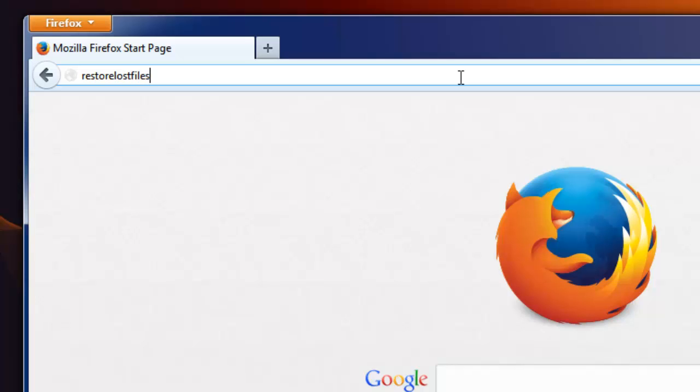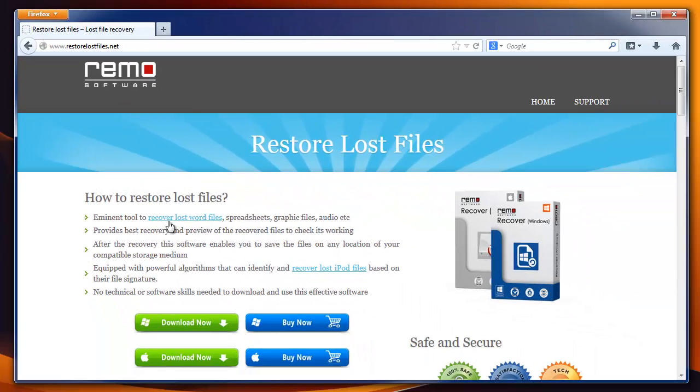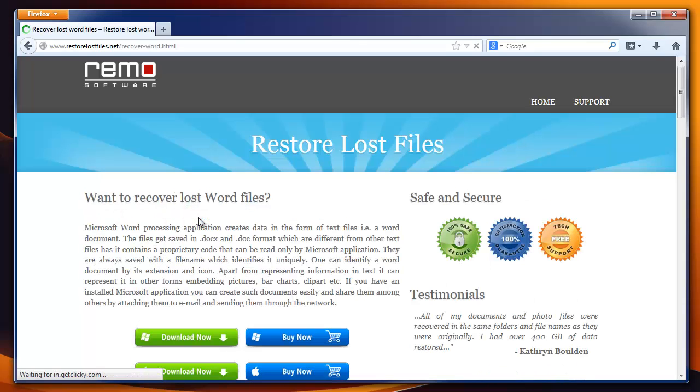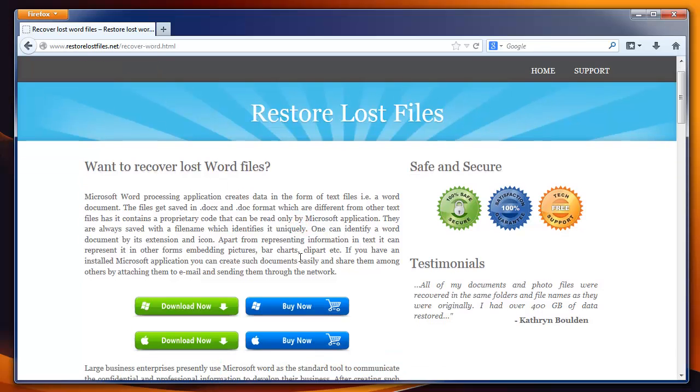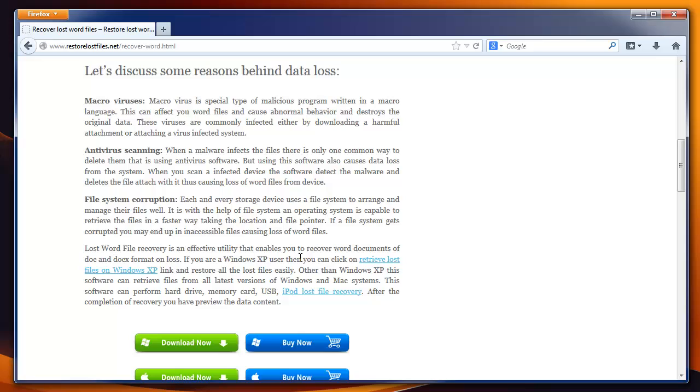To get this software, go to the site RestoreLostFiles.net and visit this page about Word File Recovery. Here, download its trial version. If you get what you want, only then purchase it.